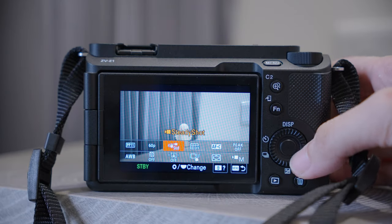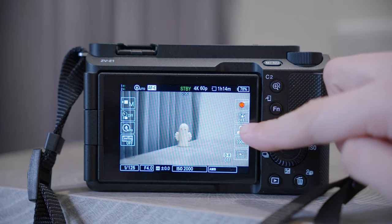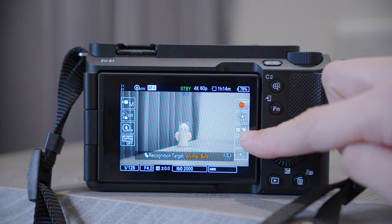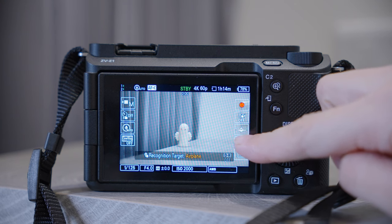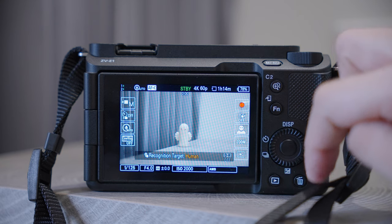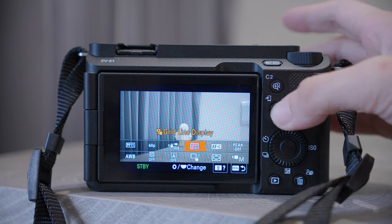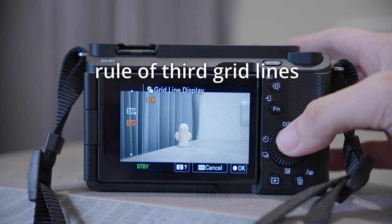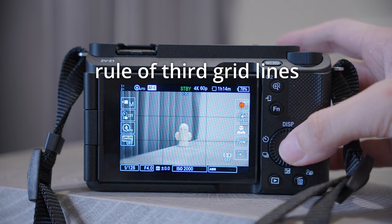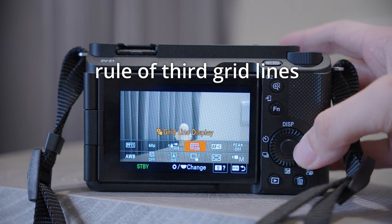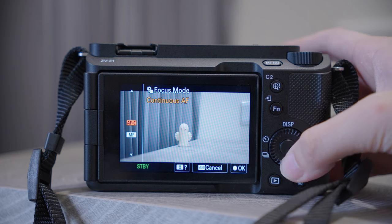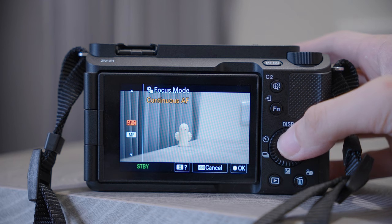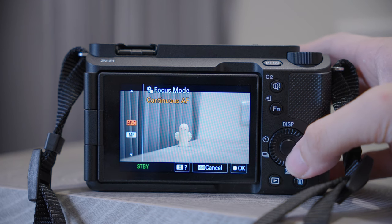The next item was originally Recognition Target, which allows you to choose what kind of subject you are trying to focus on, but I think it is redundant because you can already adjust it on the monitor. So I changed it to Grid, which can help with your composition.